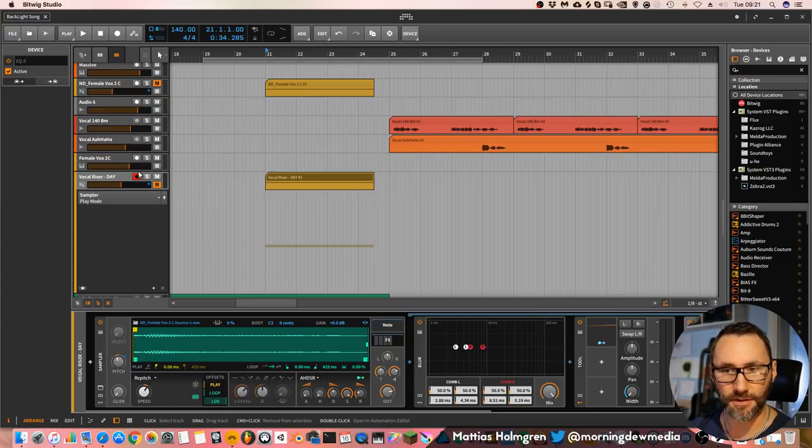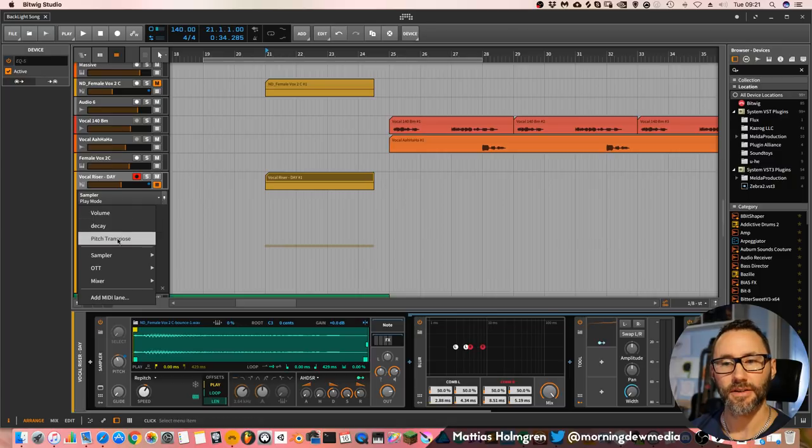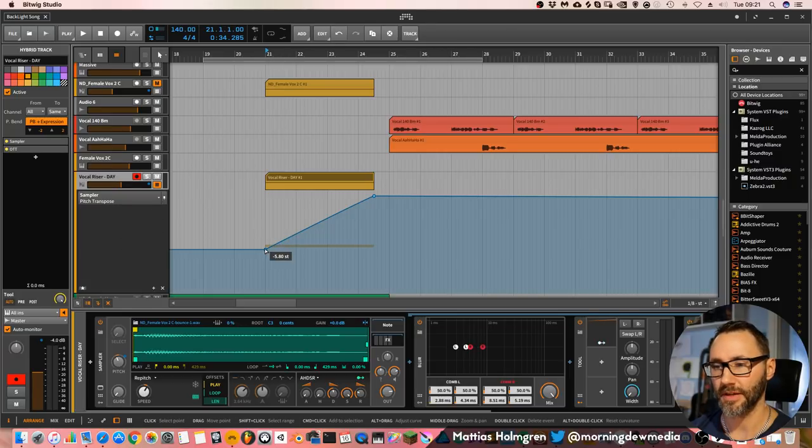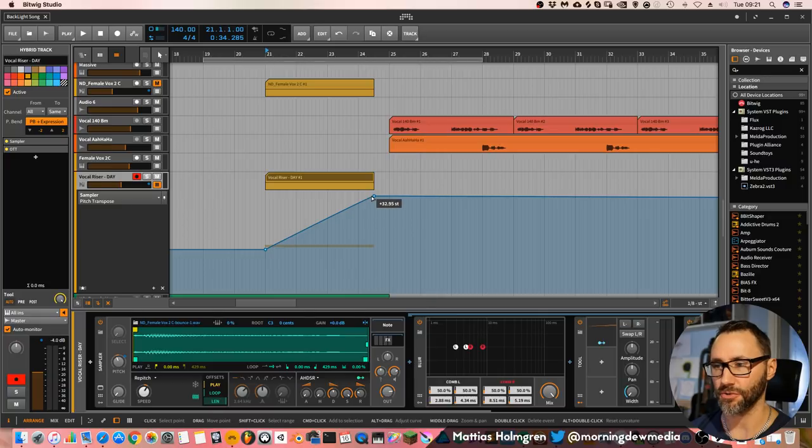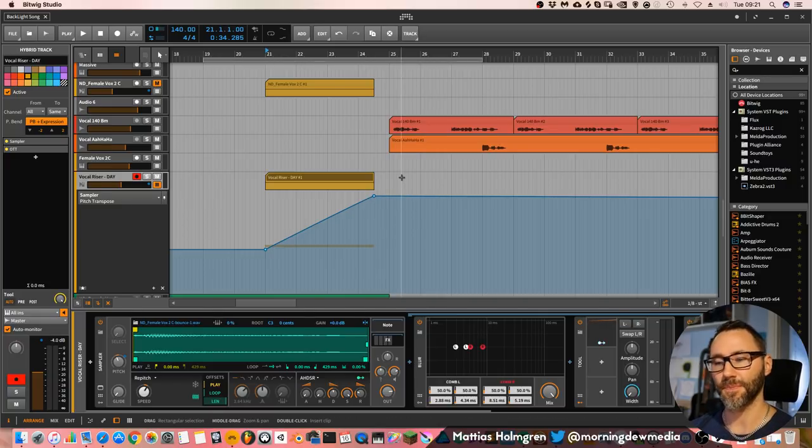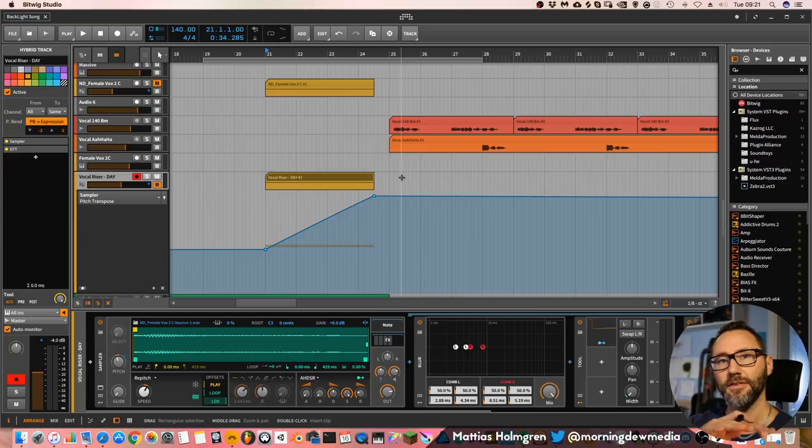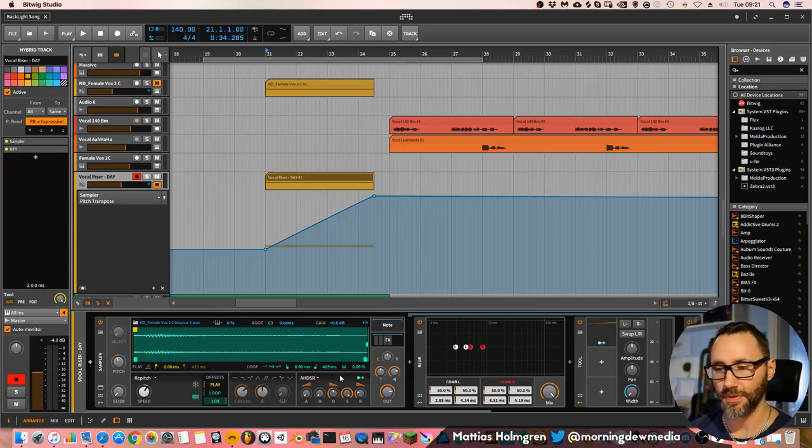And then we adjust the pitch transpose from minus 5 semitones up to 32 semitones. And what that means is the higher we go in pitch, the faster it will play back the sample.